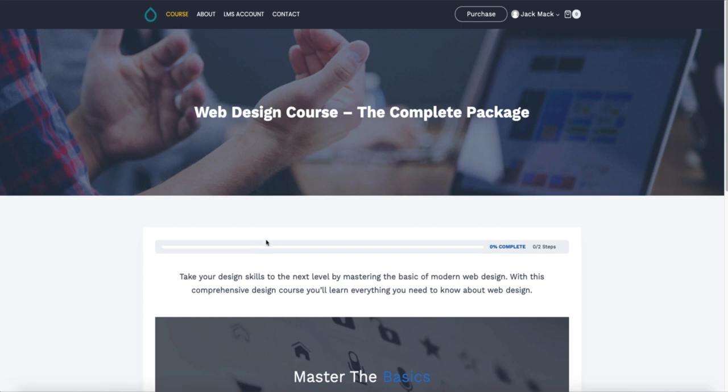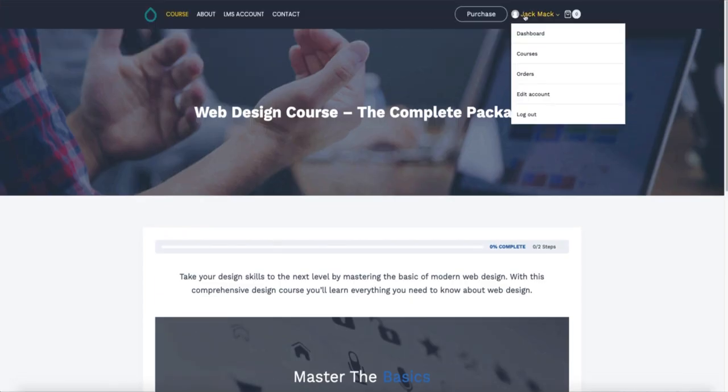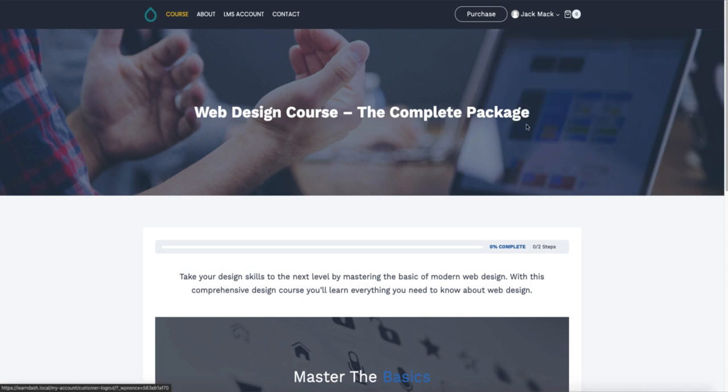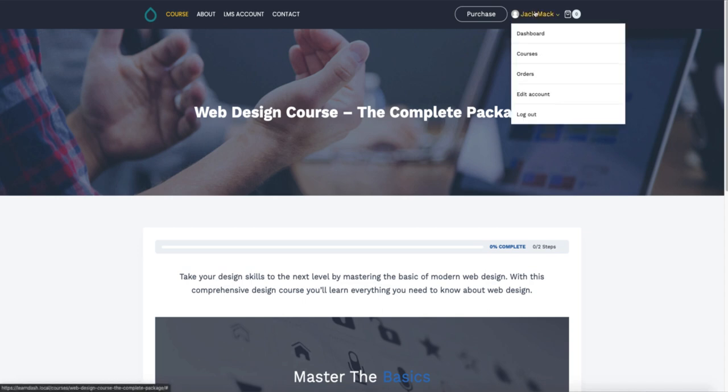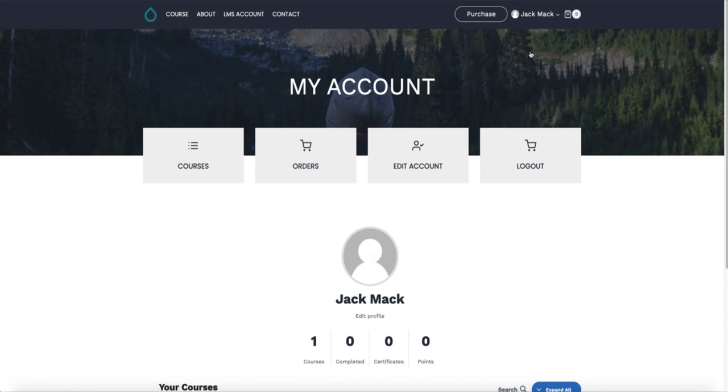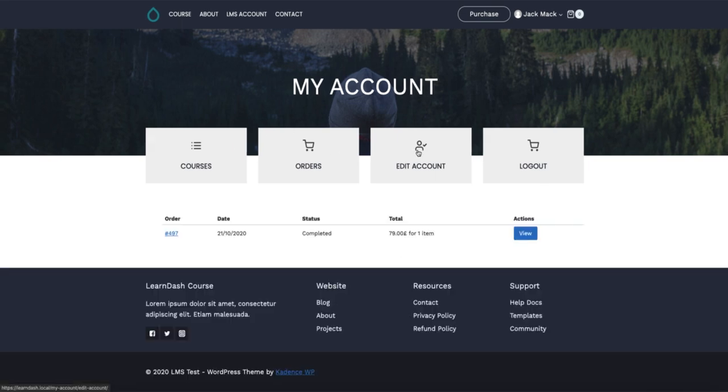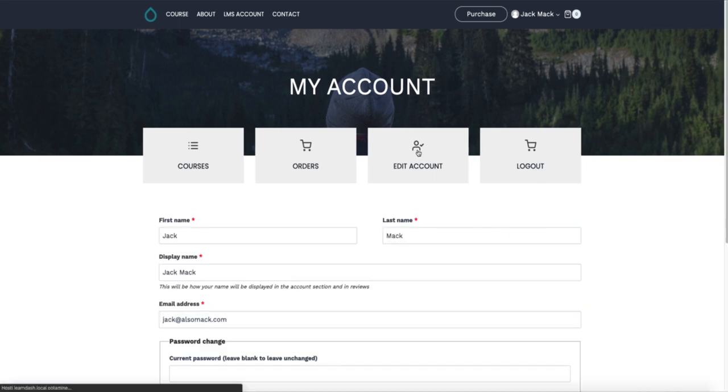I can open up the courses. Since I'm using the Cadence theme, those endpoints are automatically added here. I can go to the courses from here, orders, account editing.